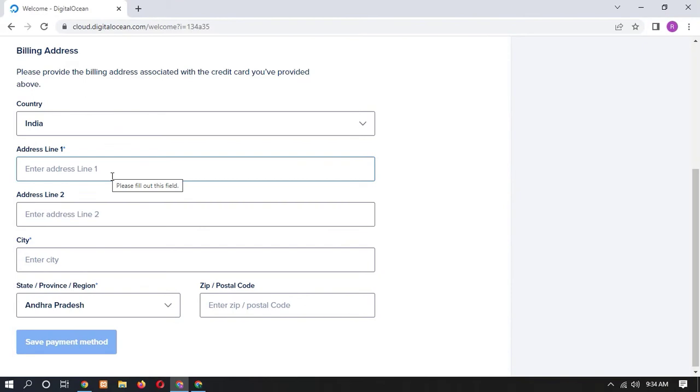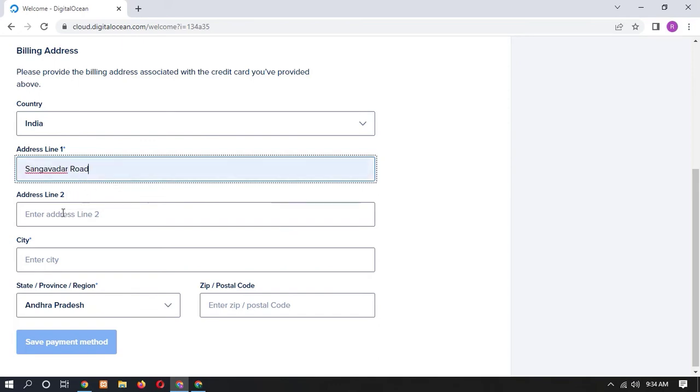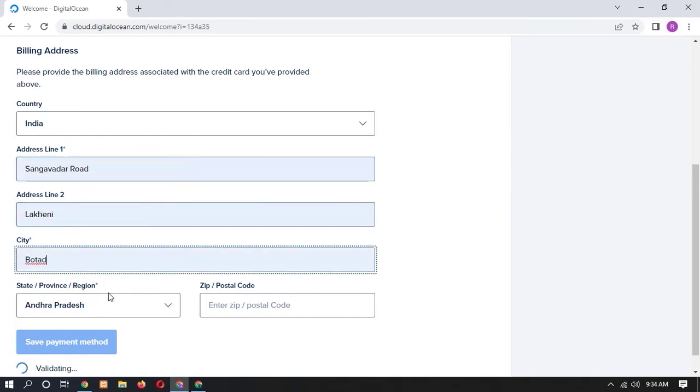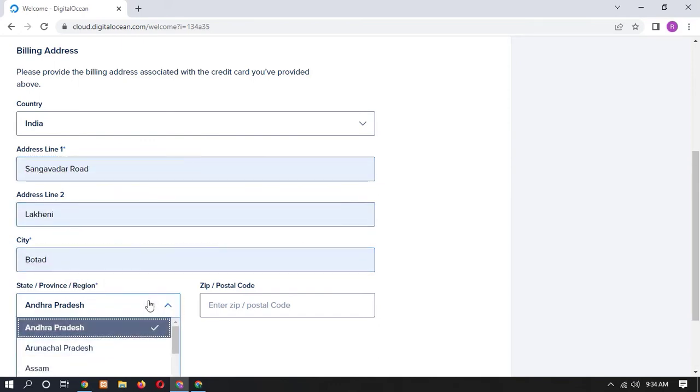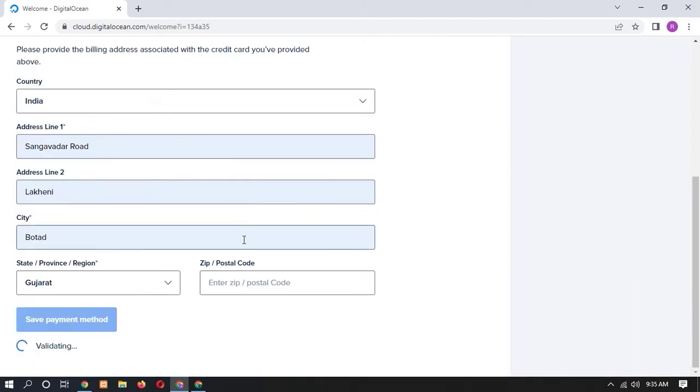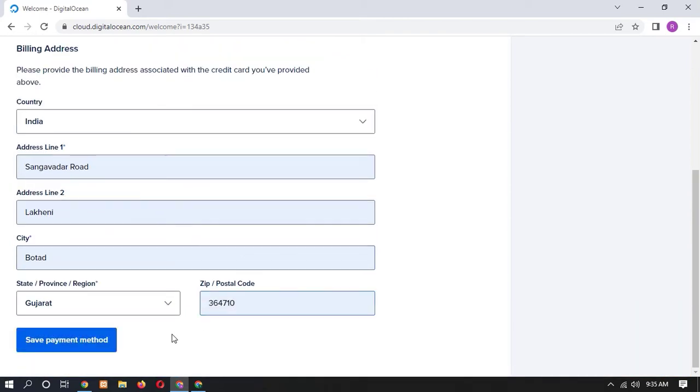After filling your card details, you have to fill your billing address. So I am going to type here my billing address. Now you have to click on save payment method.